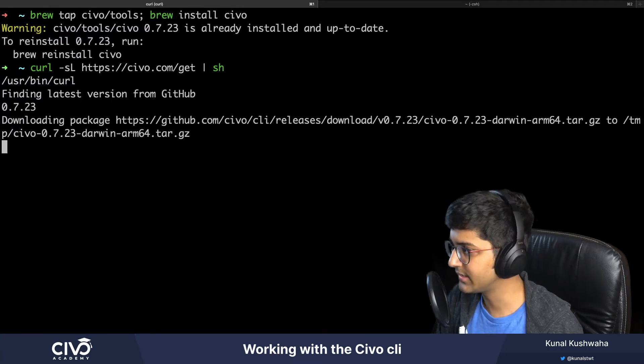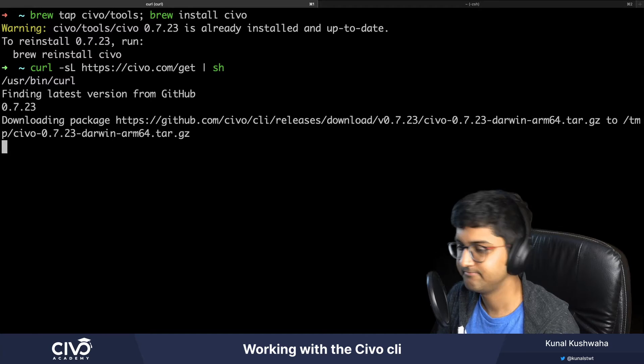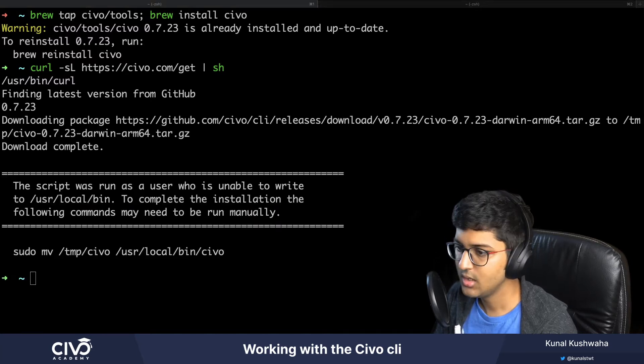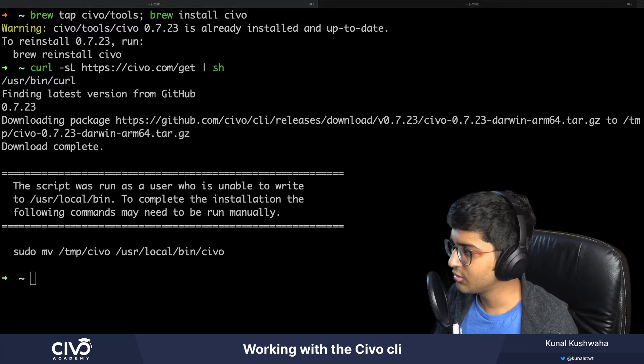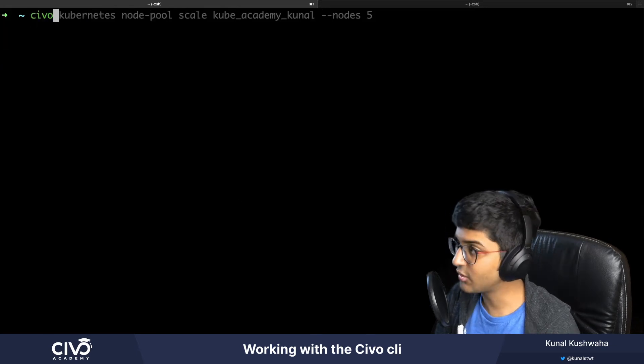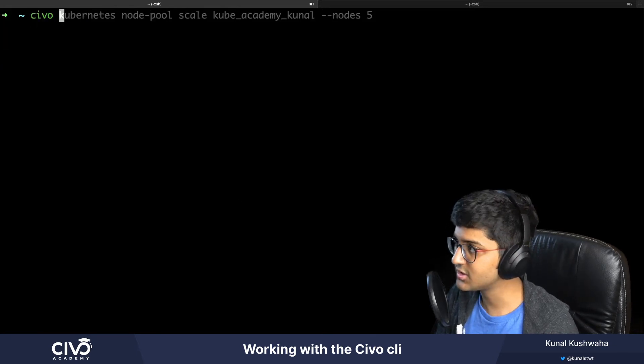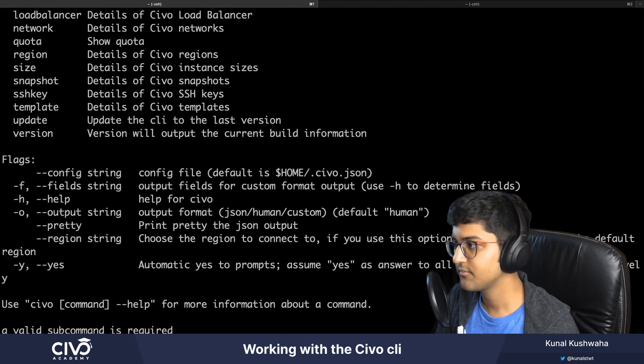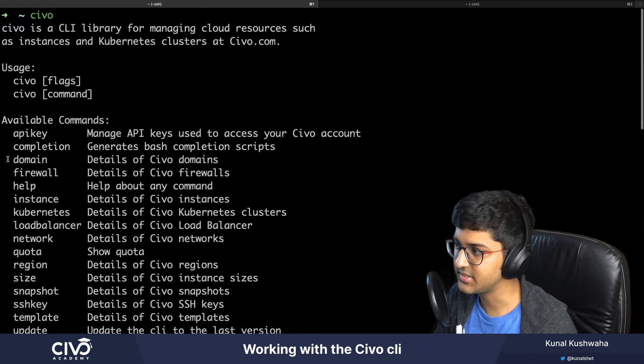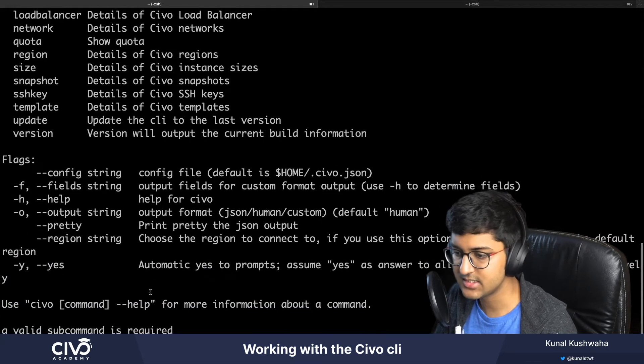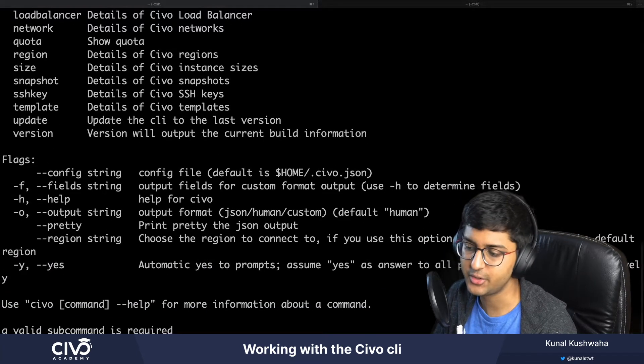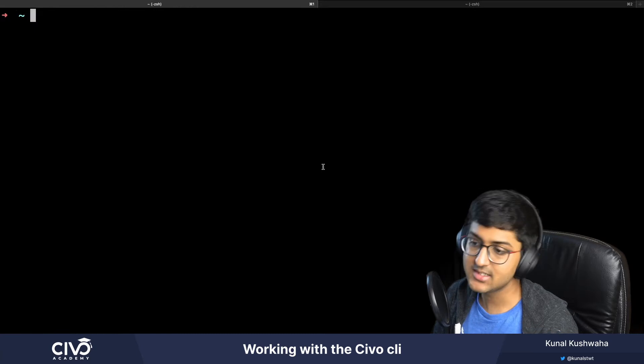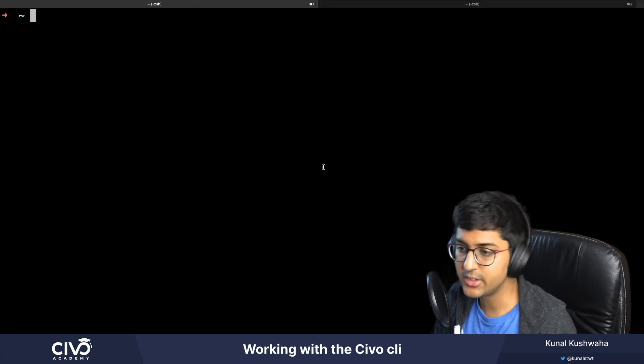In order to check if it's already installed, just write Civo and you will get something like this. All the available commands and everything will be mentioned here.